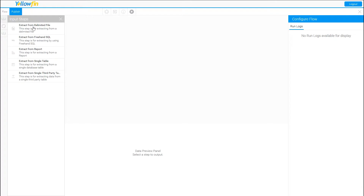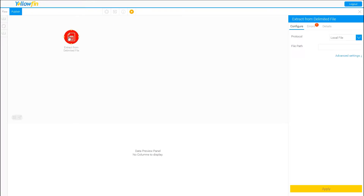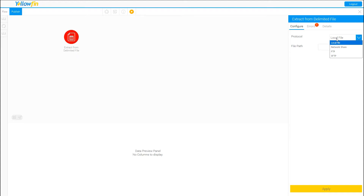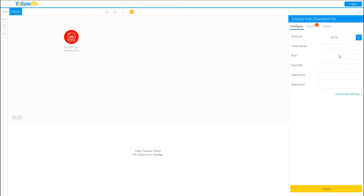So without further ado, let's talk about input steps. The first one is extracting from a delimited file — perfect for companies that receive CSV or Excel files and want to upload them into Yellowfin on a consistent basis. You can grab the file from four different sources: a local file on your computer, a network share, an FTP, or an SFTP. The network share, FTP, and SFTP all have similar settings where you enter your hostname, port number, path to the file, and username and password if required.